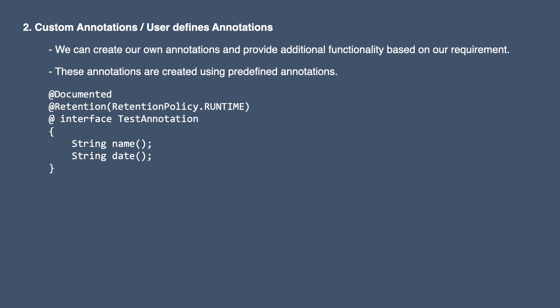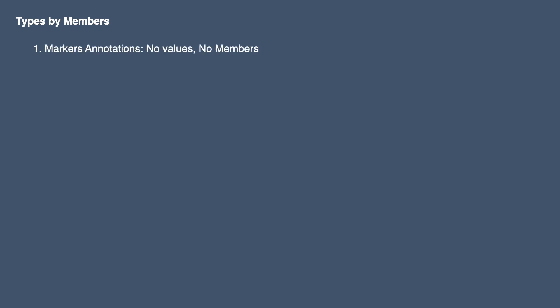We will discuss how to create custom annotations and how to use them in detail in upcoming videos. Additionally, based on number of annotation members, we have three categories of annotations. First one is marker annotation.